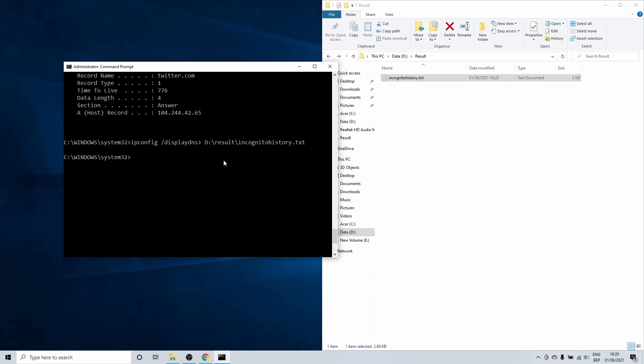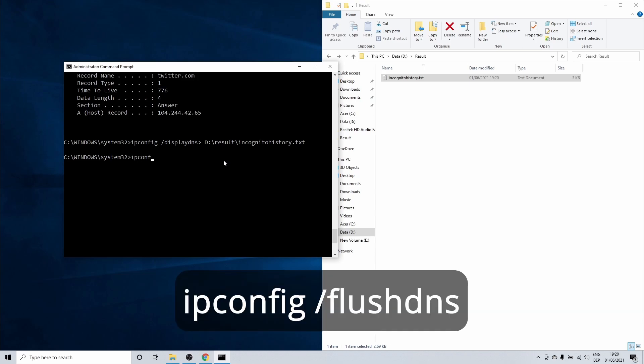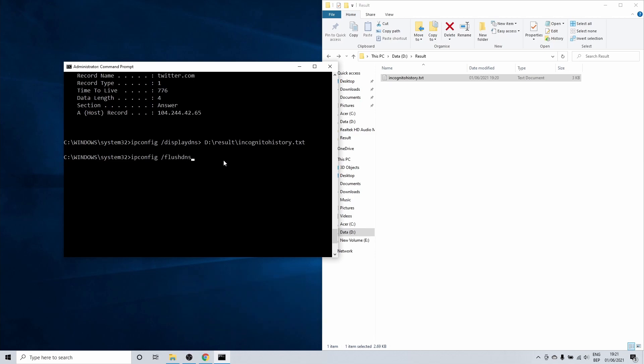To do this we can use another ipconfig command in cmd. Type ipconfig space forward slash flush DNS and hit enter. This clears all of the data in the DNS resolver cache.